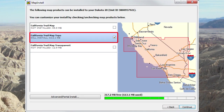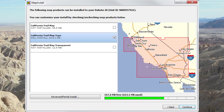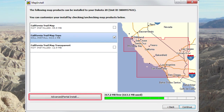This screen allows maps to be installed in their entirety by selecting checkboxes. Some GPS receivers will not display this screen. If an older version of the map is already installed in your GPS, this screen will allow you to remove it before you install the new version.